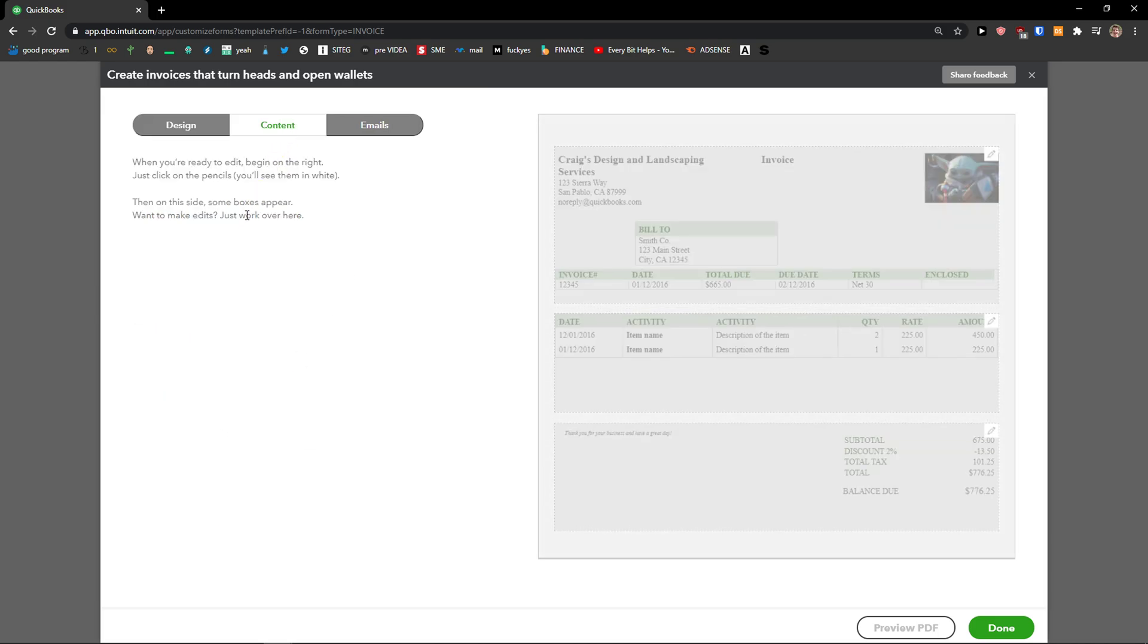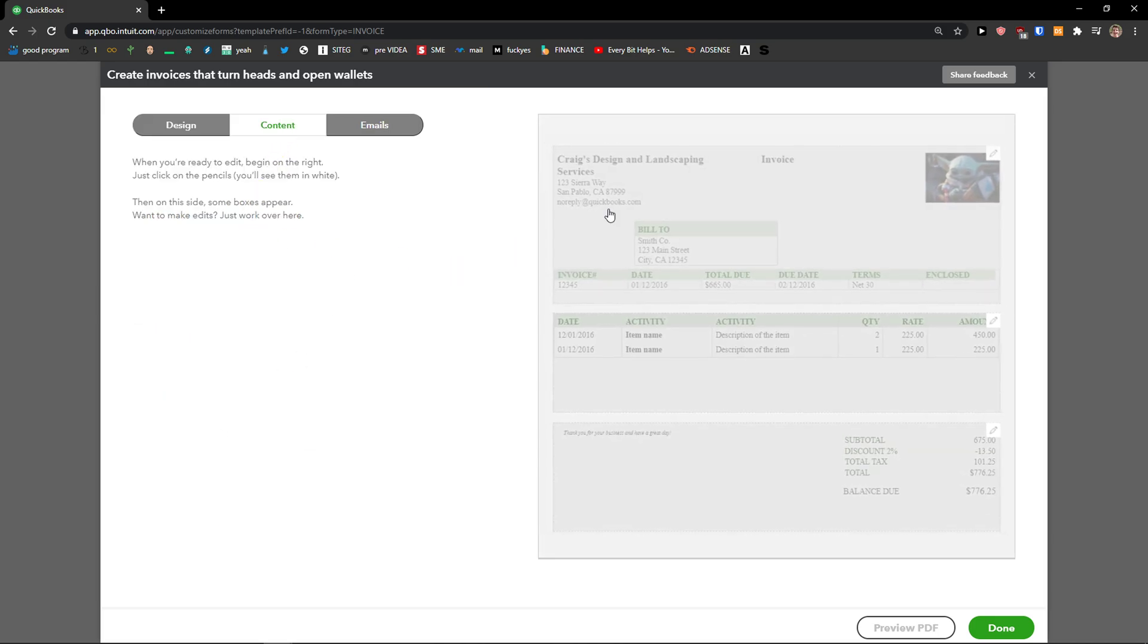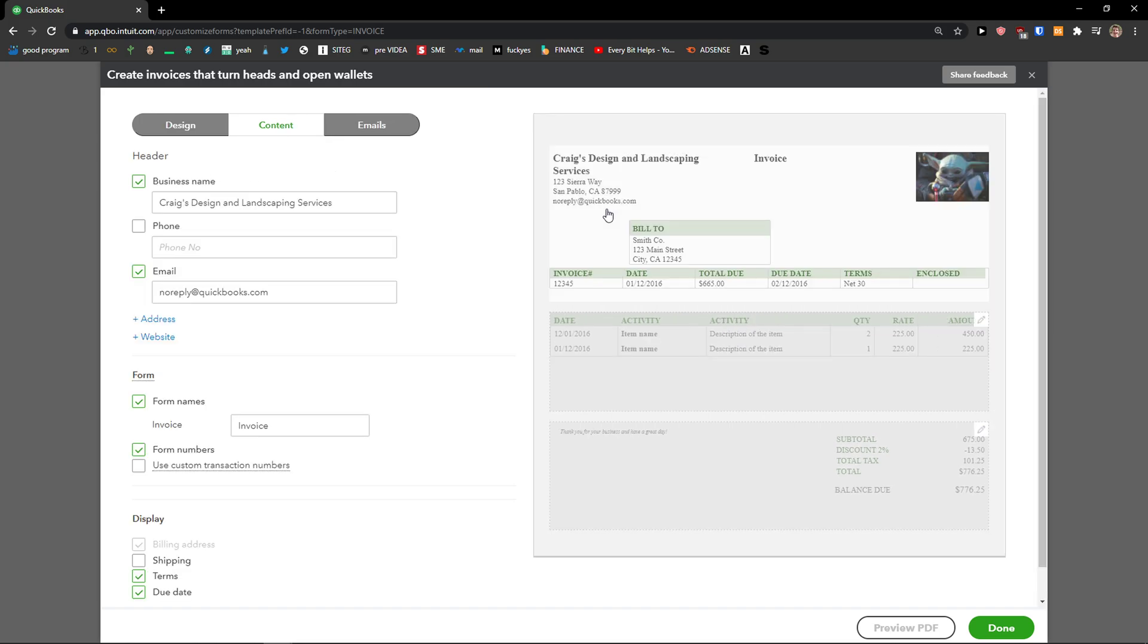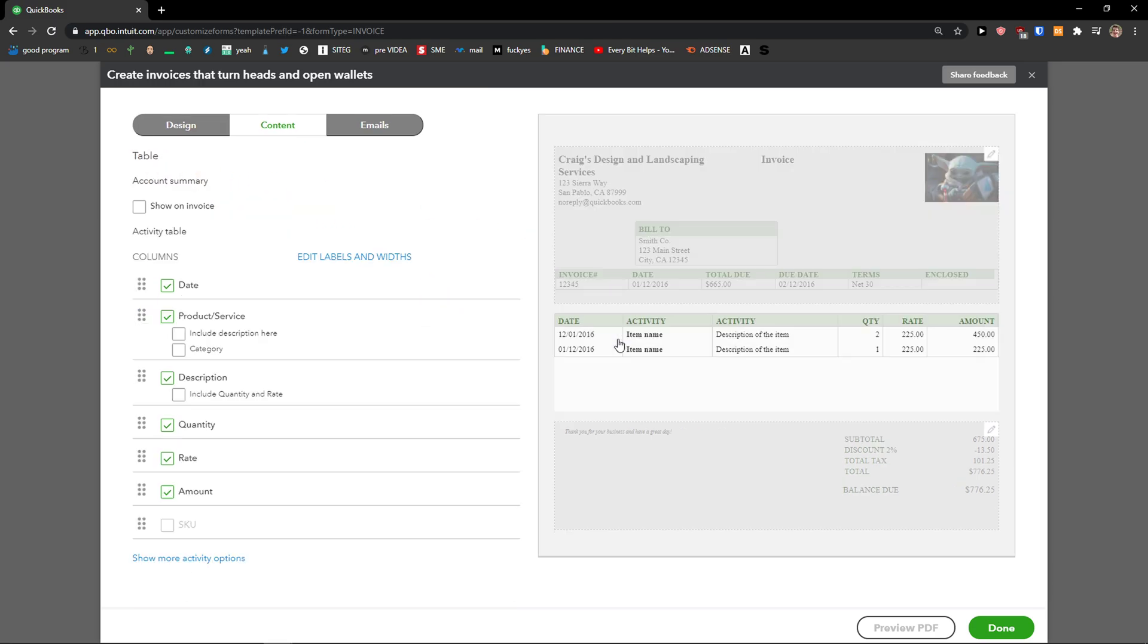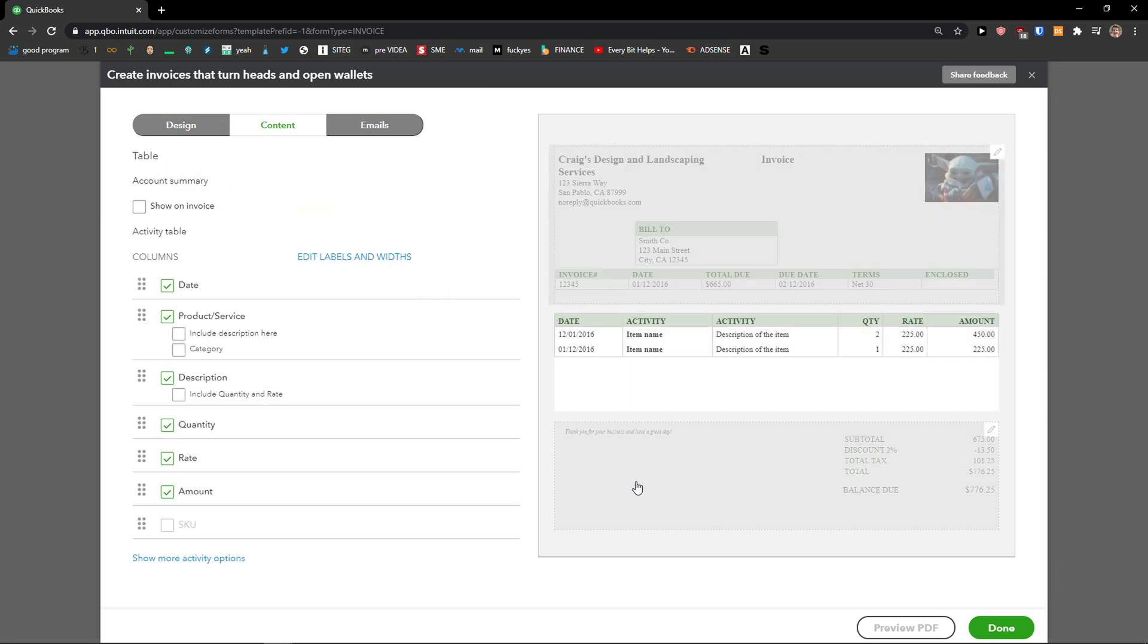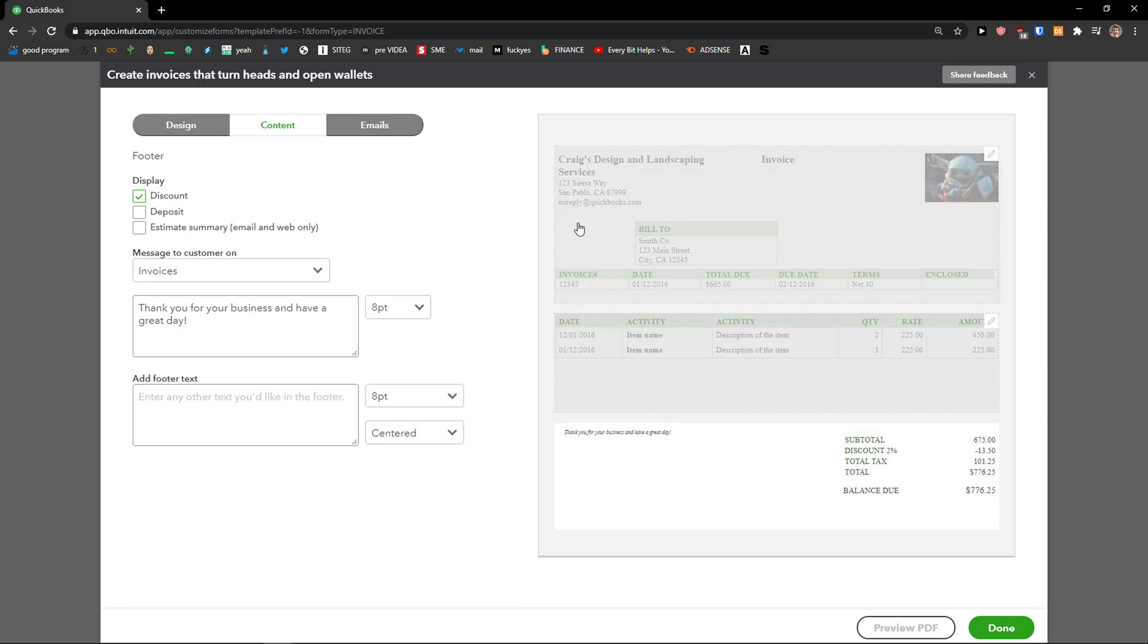When you're going to continue you're going to see content here. In the content you can edit the header, the form and table and footer.